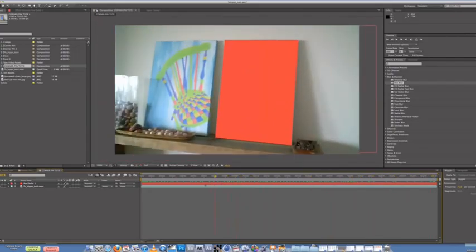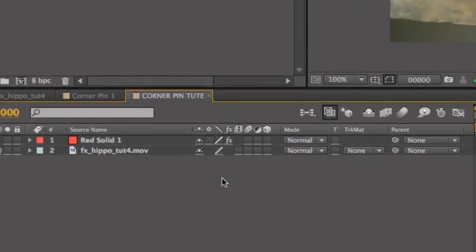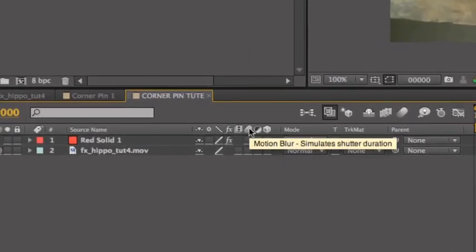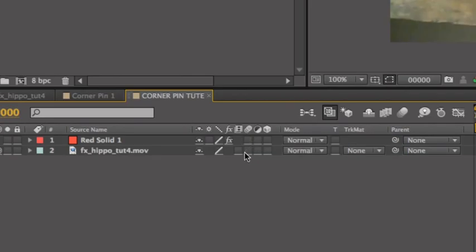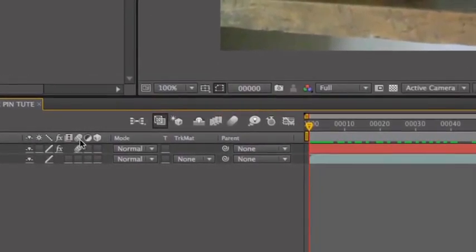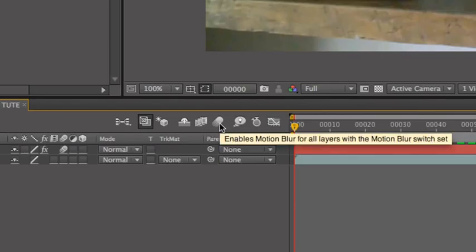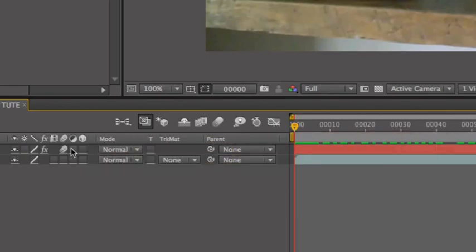Alright. So what you want to do now is turn on Motion Blur. You see here, you come here to Motion Blur. Simulates shutter duration. And select it for the red shape. And then turn on the global shutter, the global motion blur. Enables motion blur for all layers with the motion blur switch set, which is this one. So enable that.